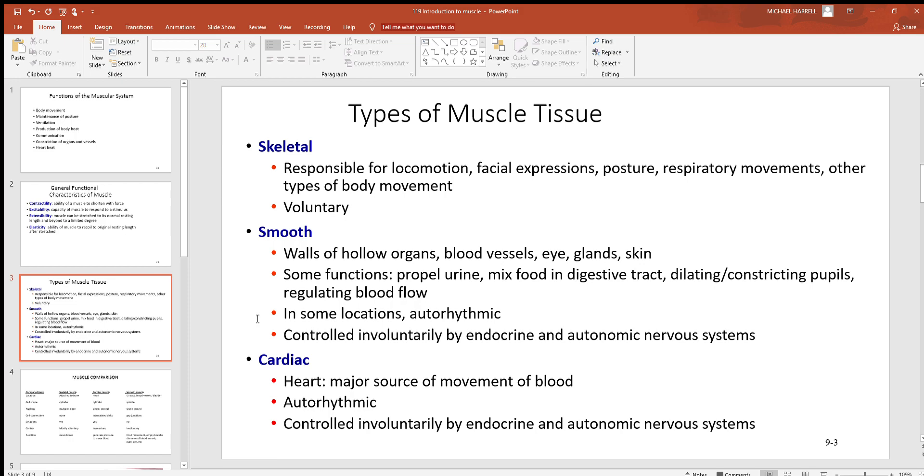And then lastly down here we have cardiac, only found in your heart. It squeezes the chambers inside that heart, which are full of blood, generates pressure, and that's what causes the blood to move - what's called a pressure gradient.